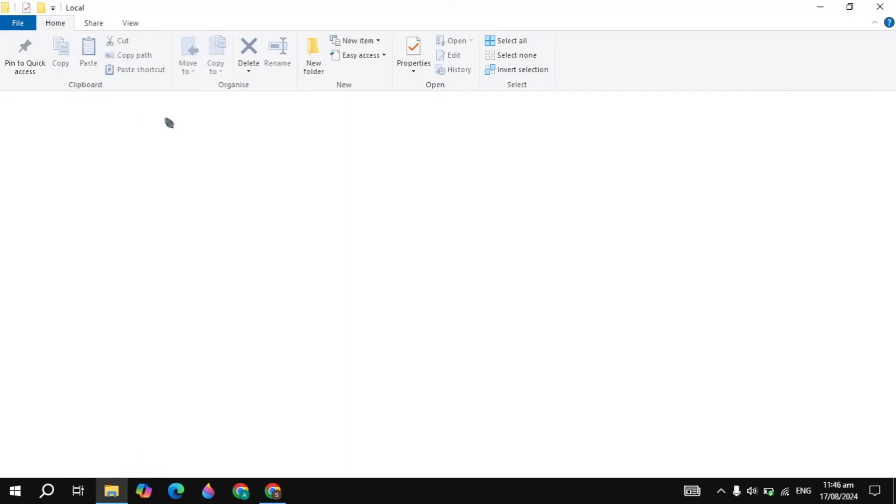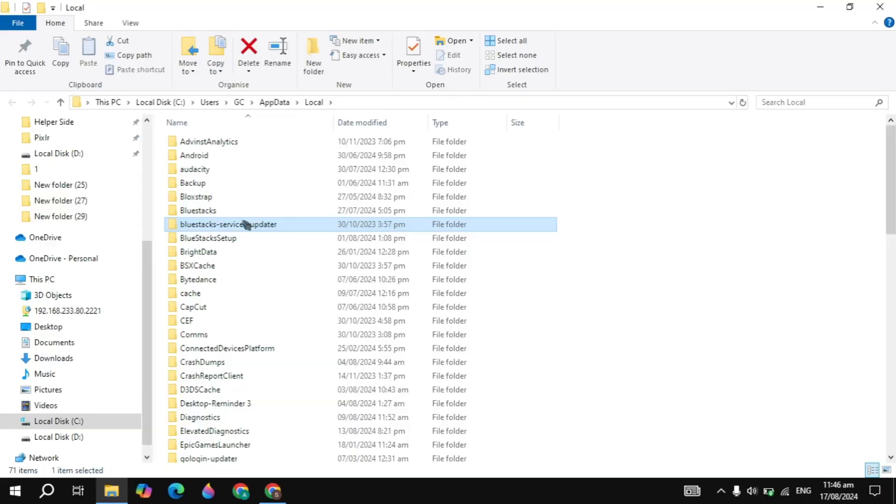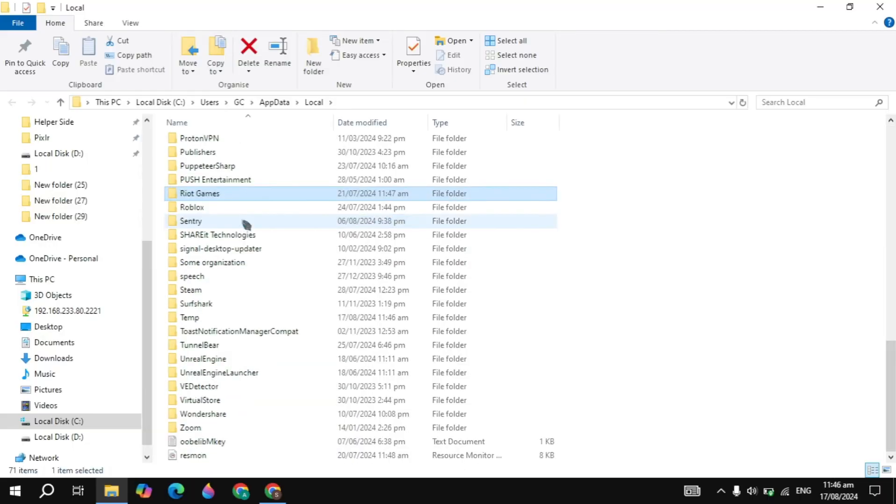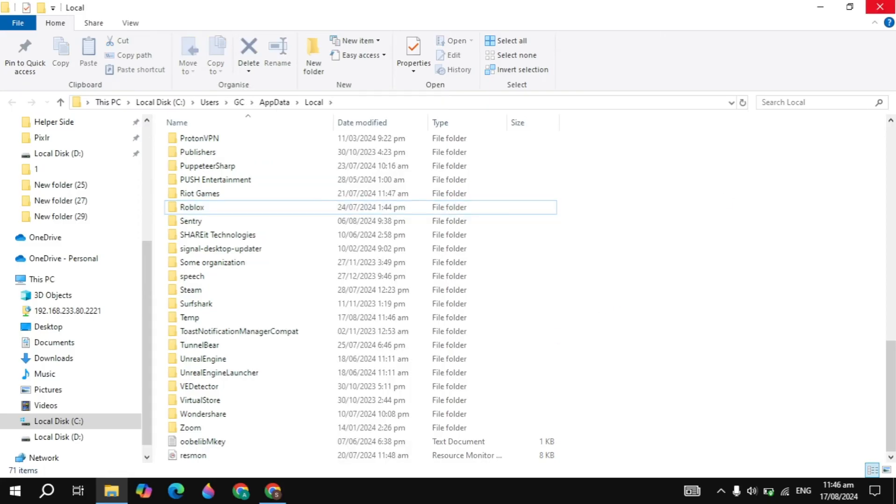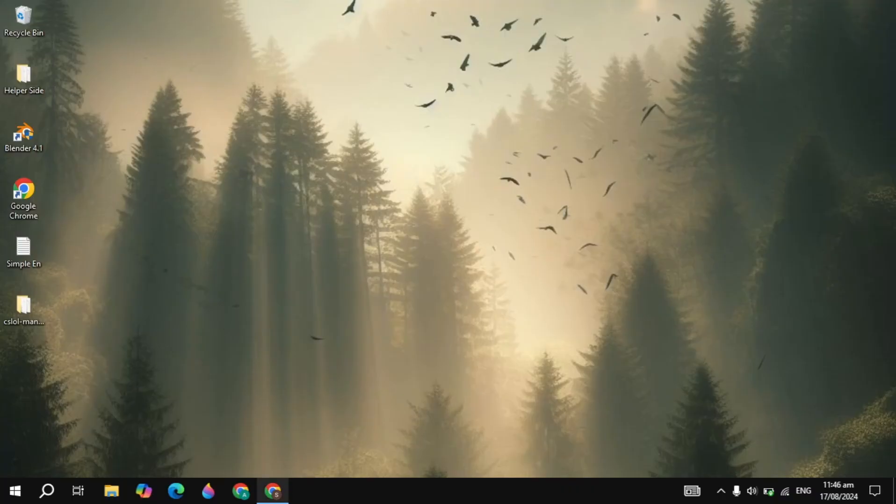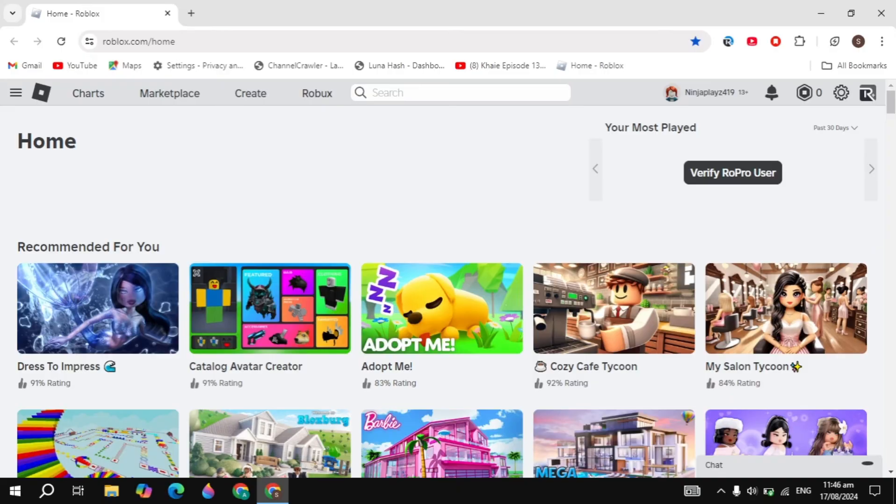So now from here you have to just simply look for the folder named Roblox. So you have to just simply right click on that and delete this folder. Once you delete this folder now the Roblox is completely deleted from your PC.